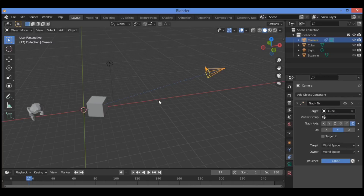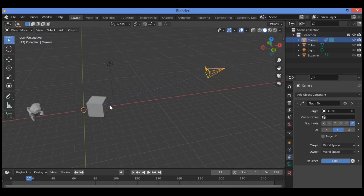Note that on entering the target cube, the camera swings around, pointing away from the cube. There is a broken line connecting the camera to the cube as shown here. We have this blue line indicating that the constraint is applied, but you have to adjust the To and Up directions in the constraint panel.